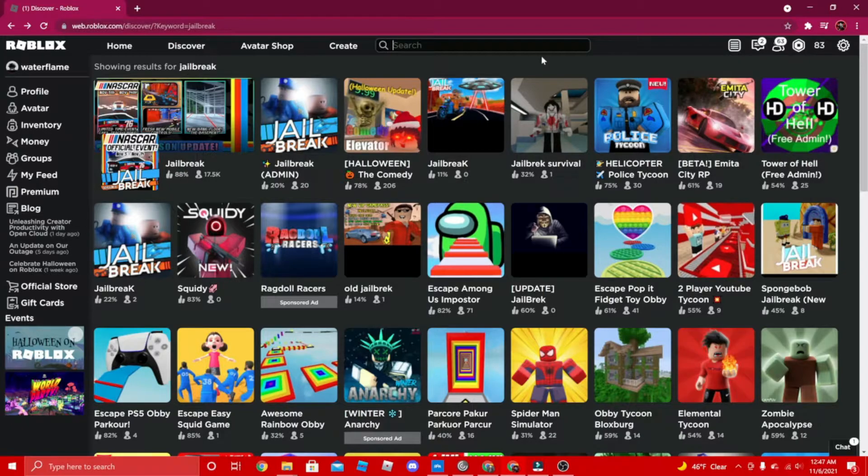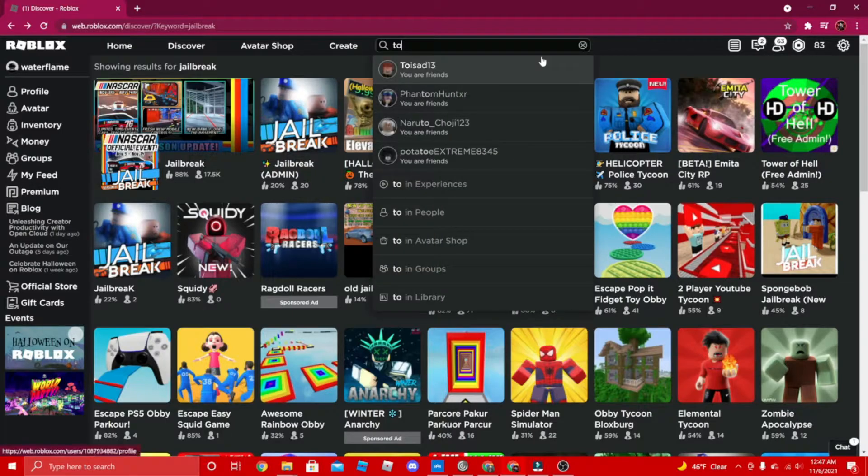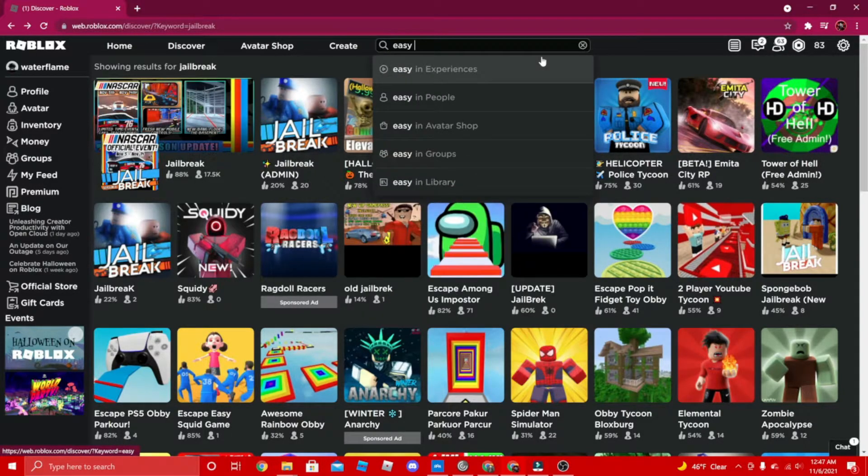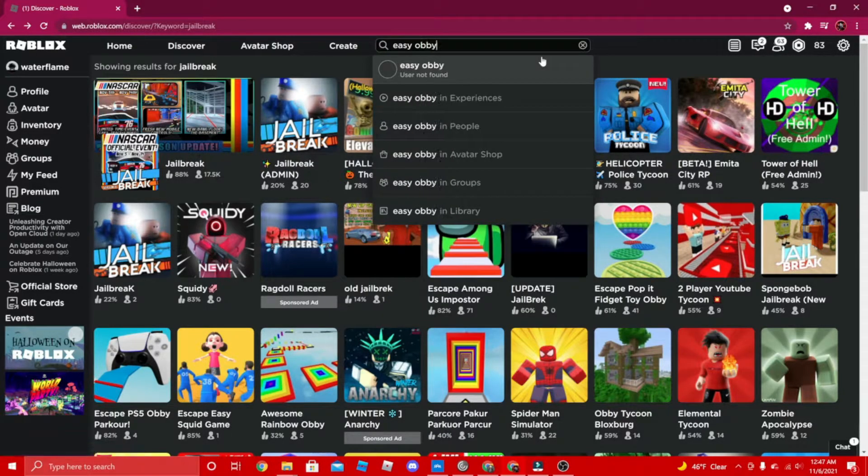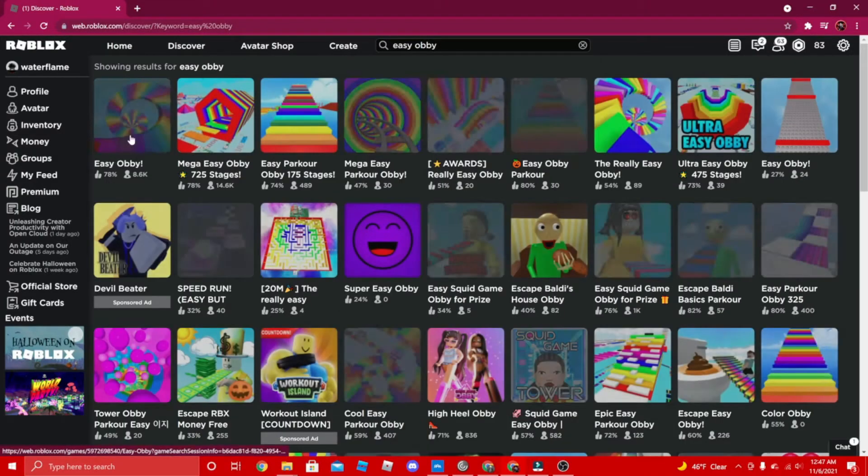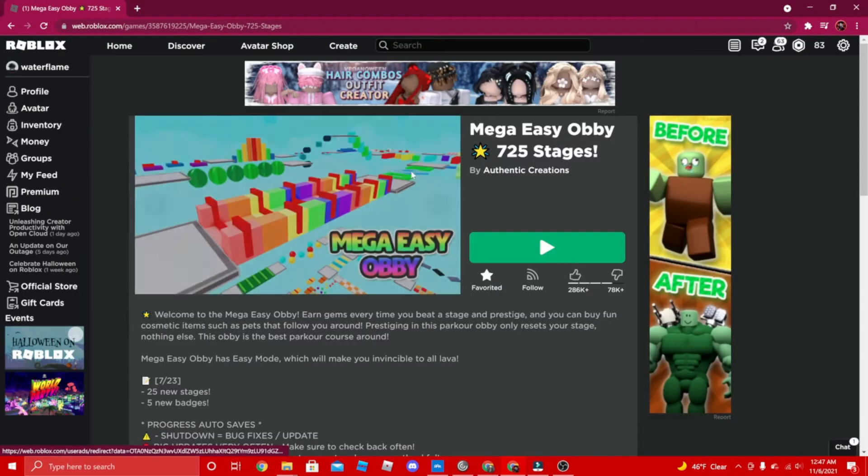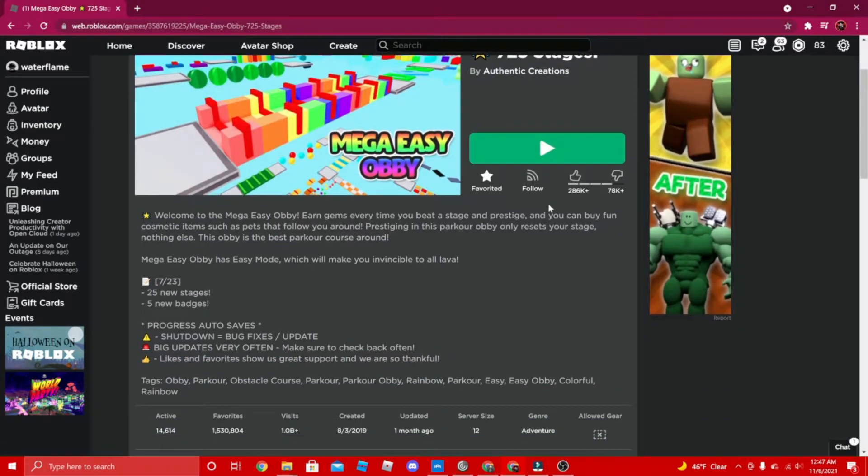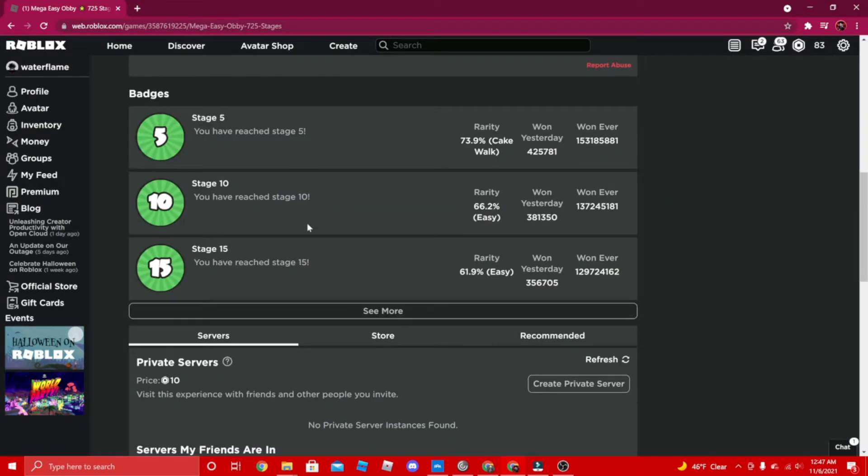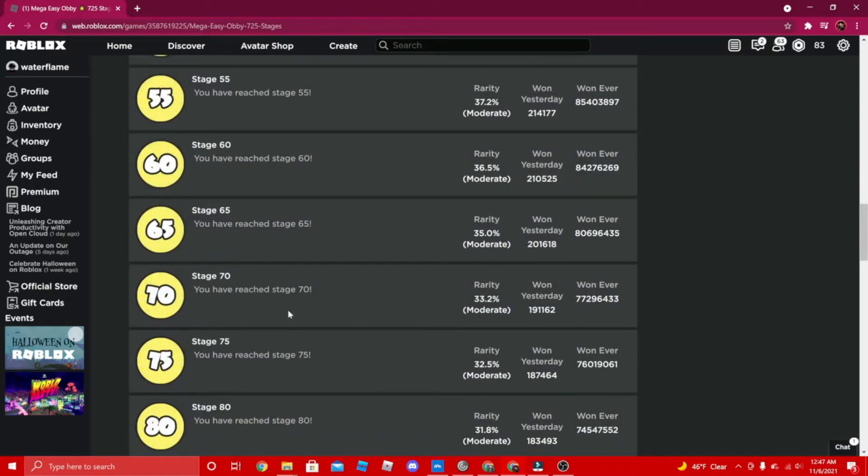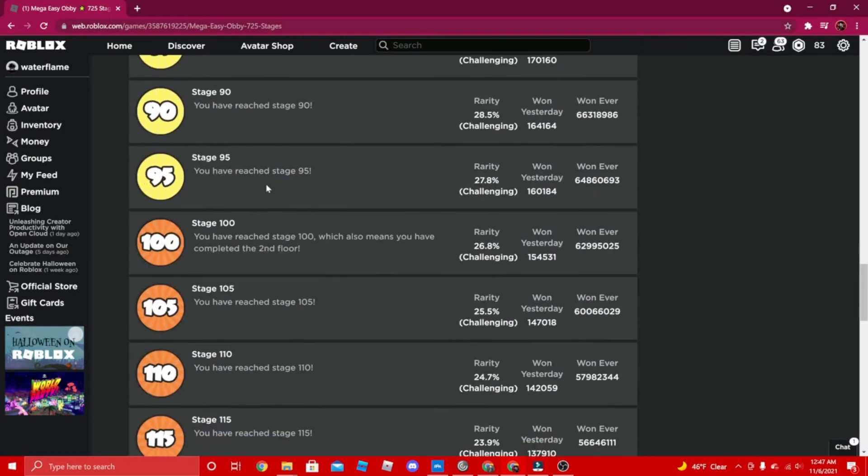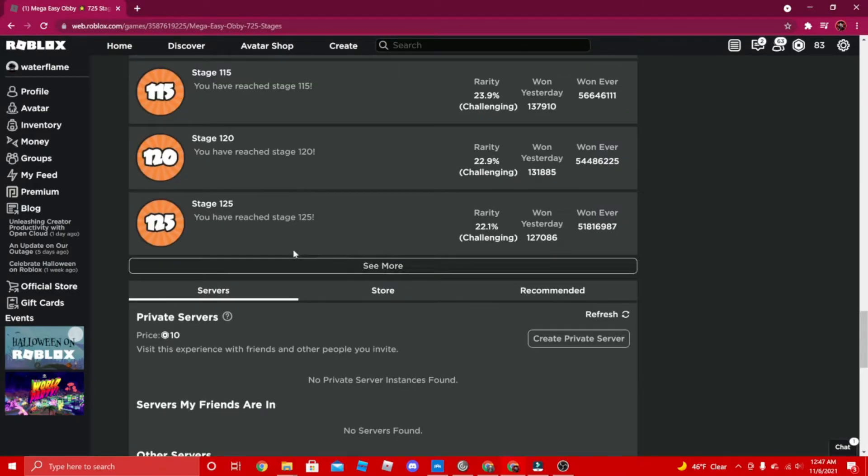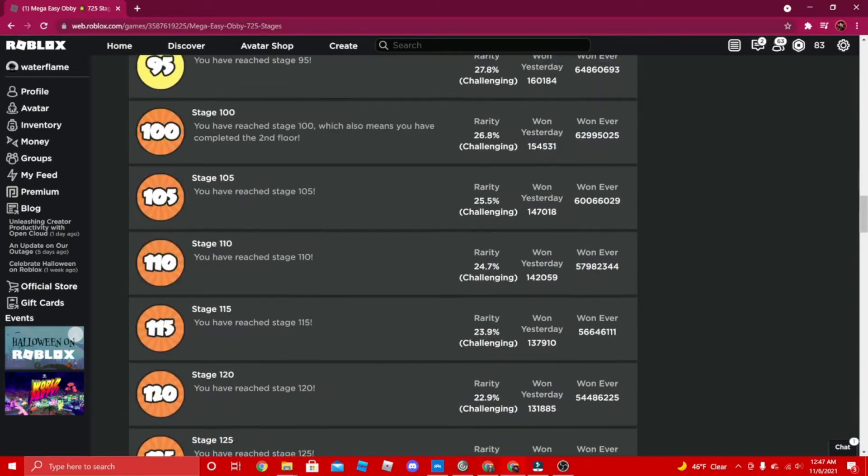If you're an obby person, if you're really stuck at obbys and you want to get better, then I think that you should play Mega Easy Obby. Because if you keep playing it, it's actually pretty fun.